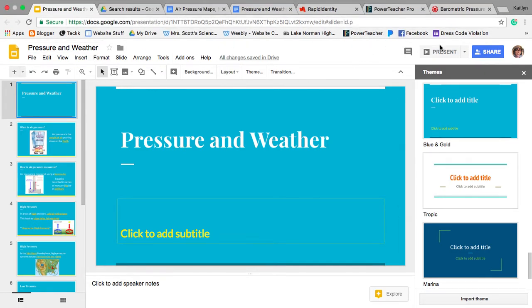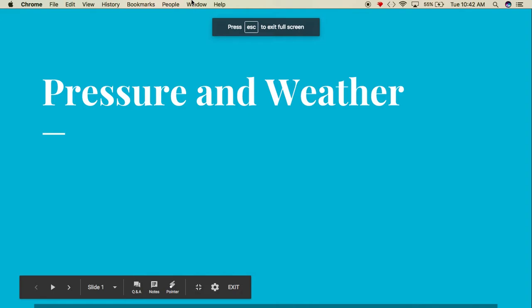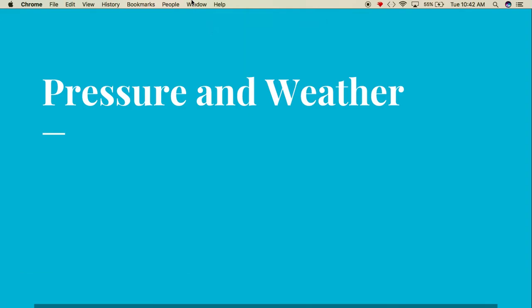Good afternoon everybody, this is Ms. Summers with your notes today on air pressure and weather. The goal today is we want to be able to predict weather based on air pressure systems — what weather is associated with both highs and lows. We'll look at that in addition to what causes differences in air pressures, as well as how pressure is related to wind.